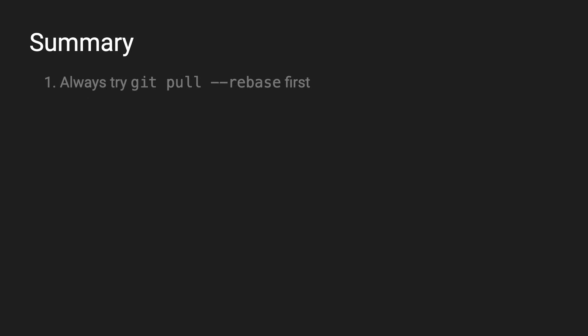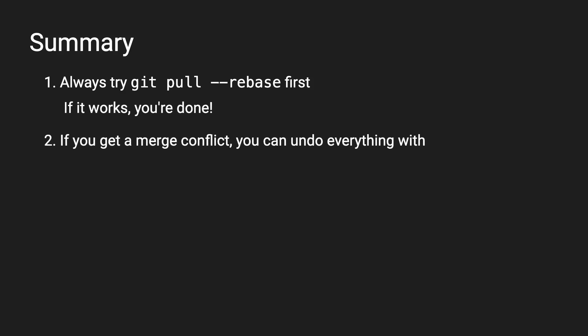So to summarize, when I work on a project, I almost never use git pull. But instead, I always try git pull rebase first. If it works, you're already done. If you do get a merge conflict, you can always undo the entire pull with a git rebase abort. Then you can just pull normally, using git pull.